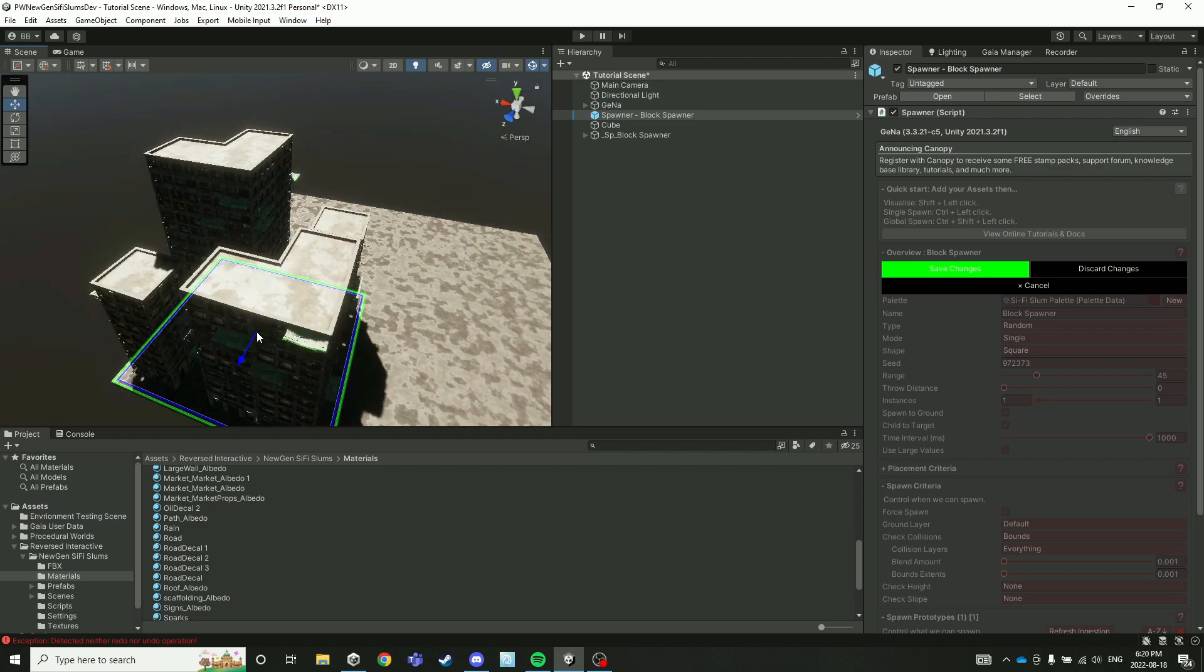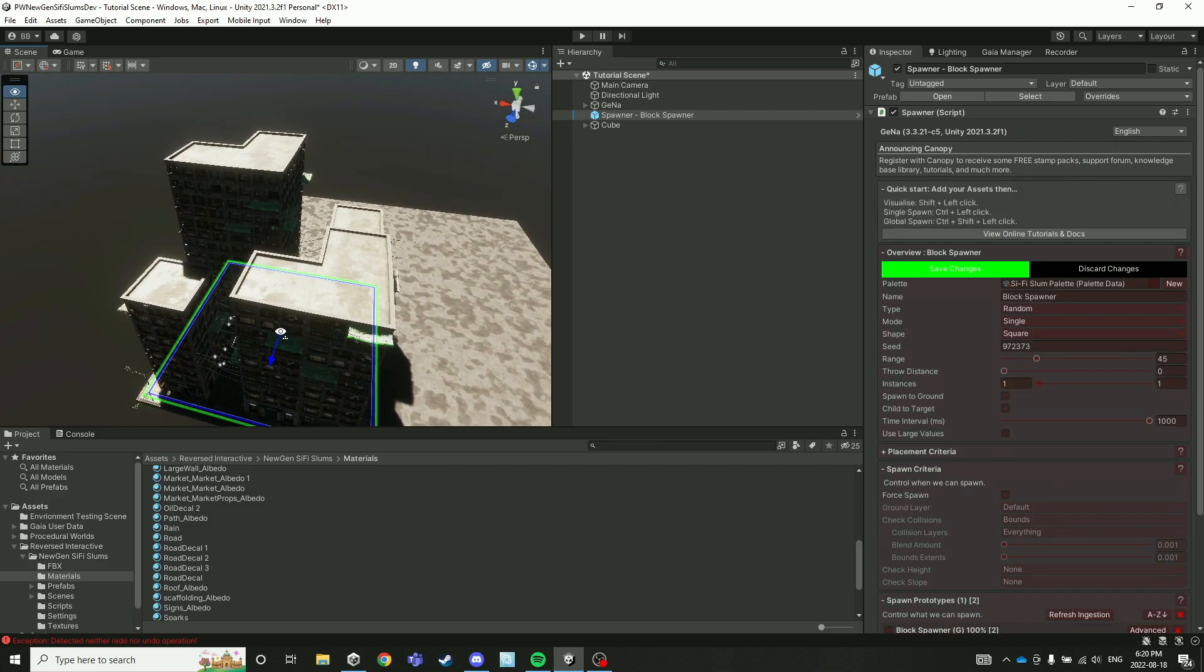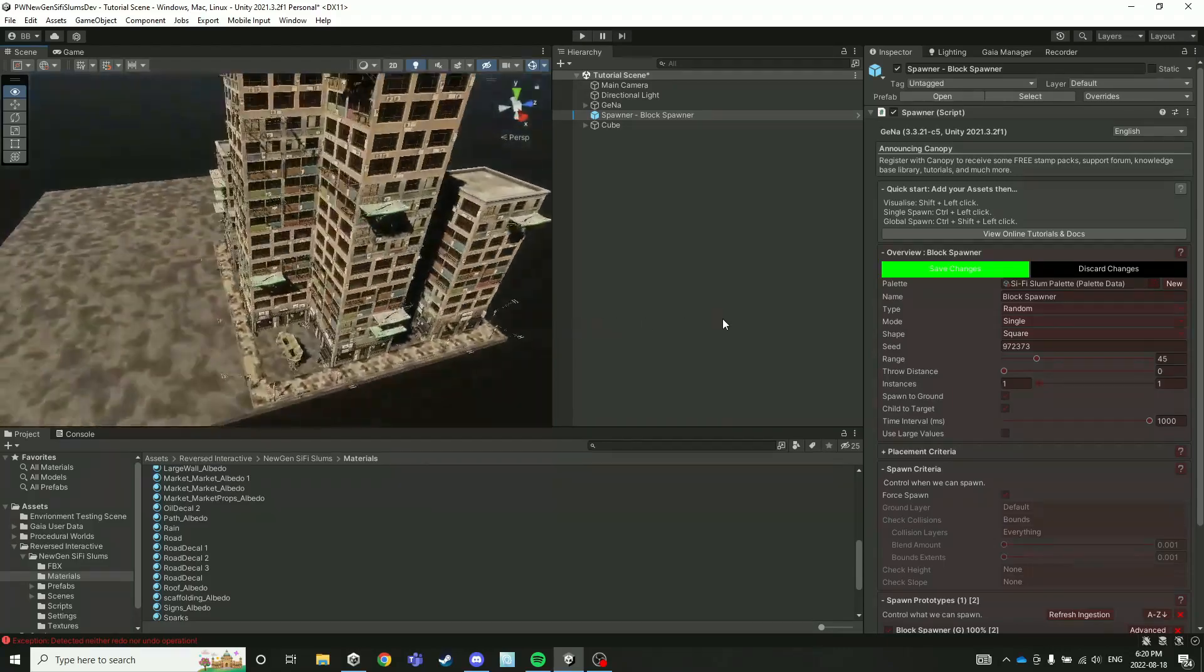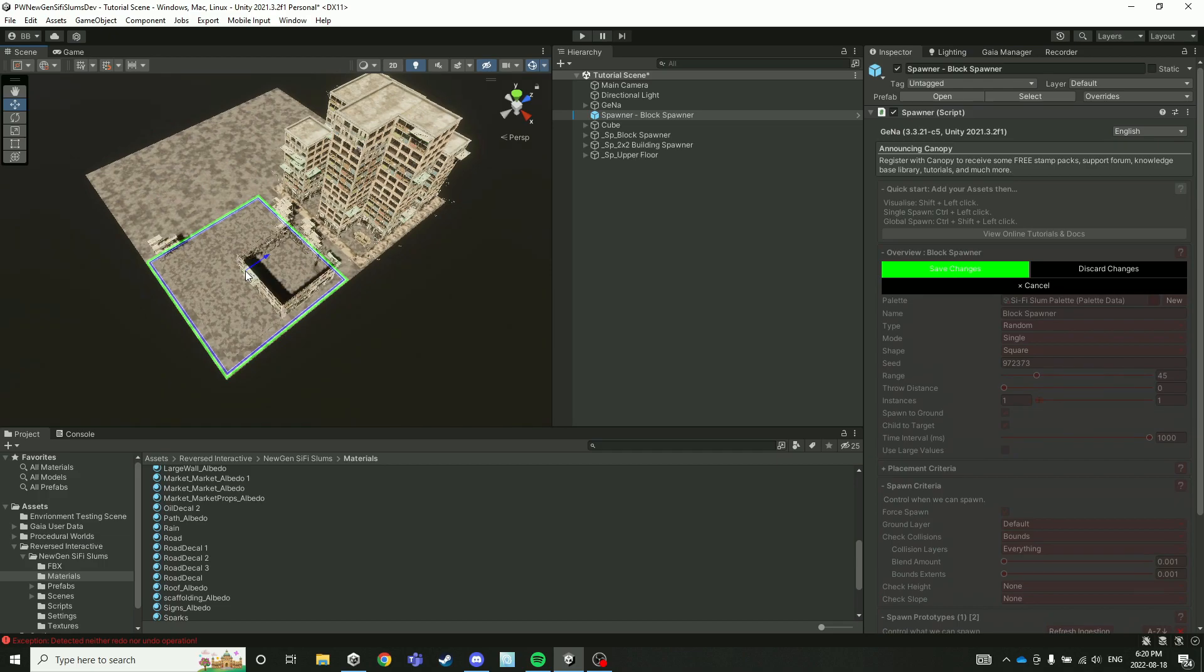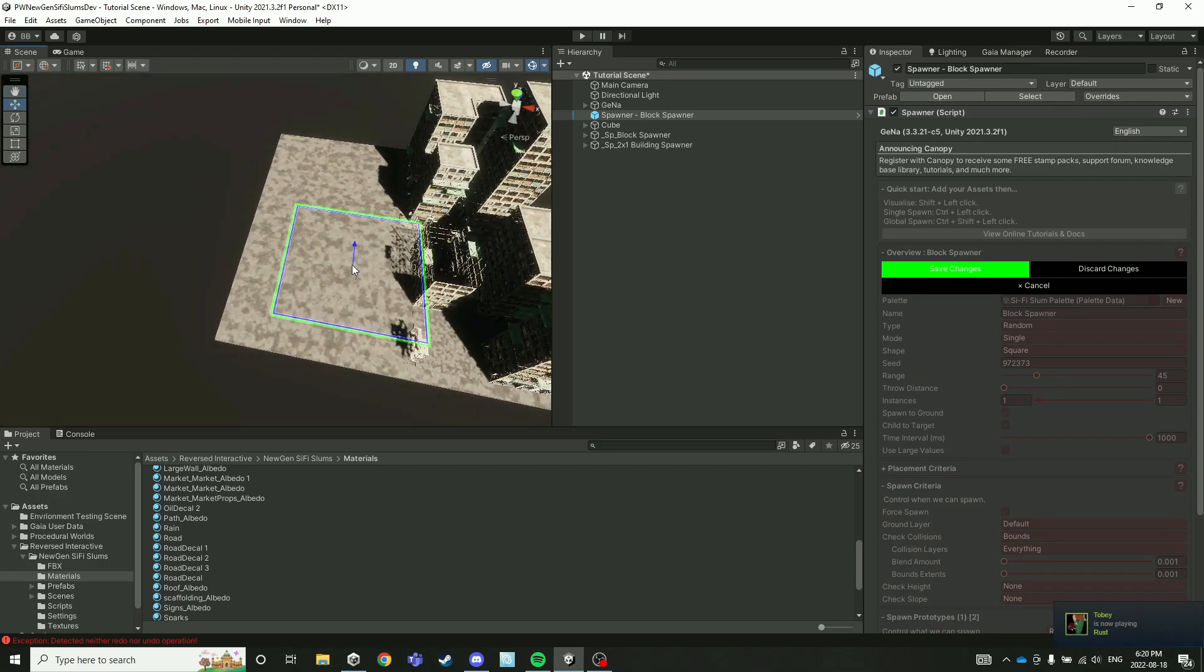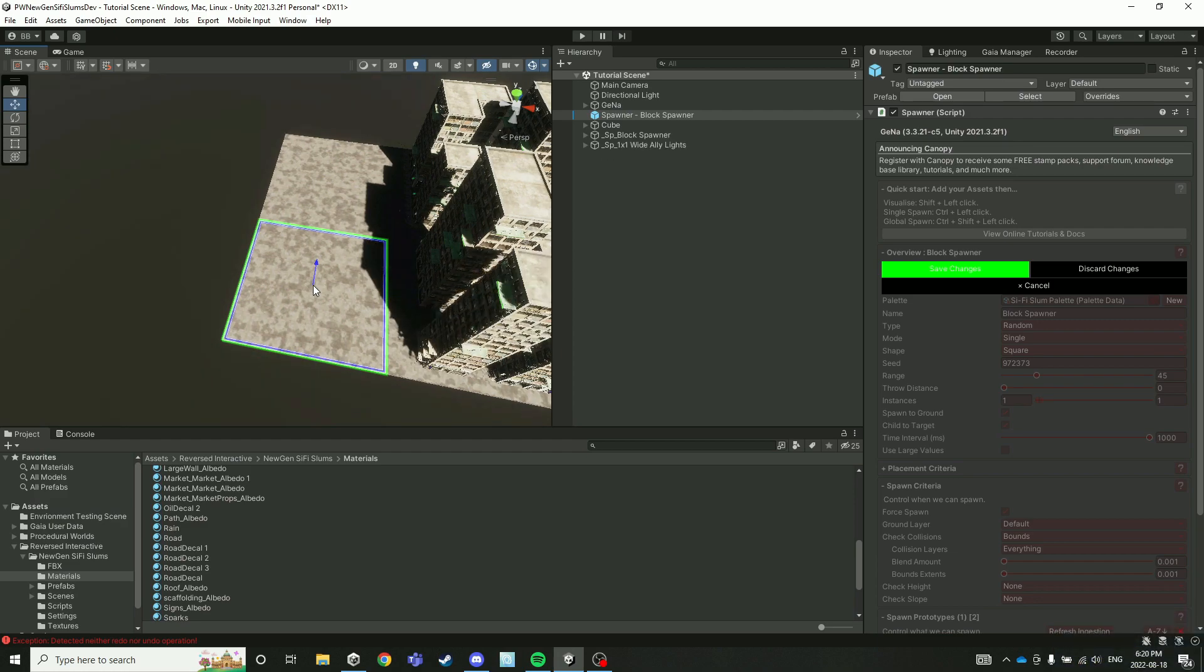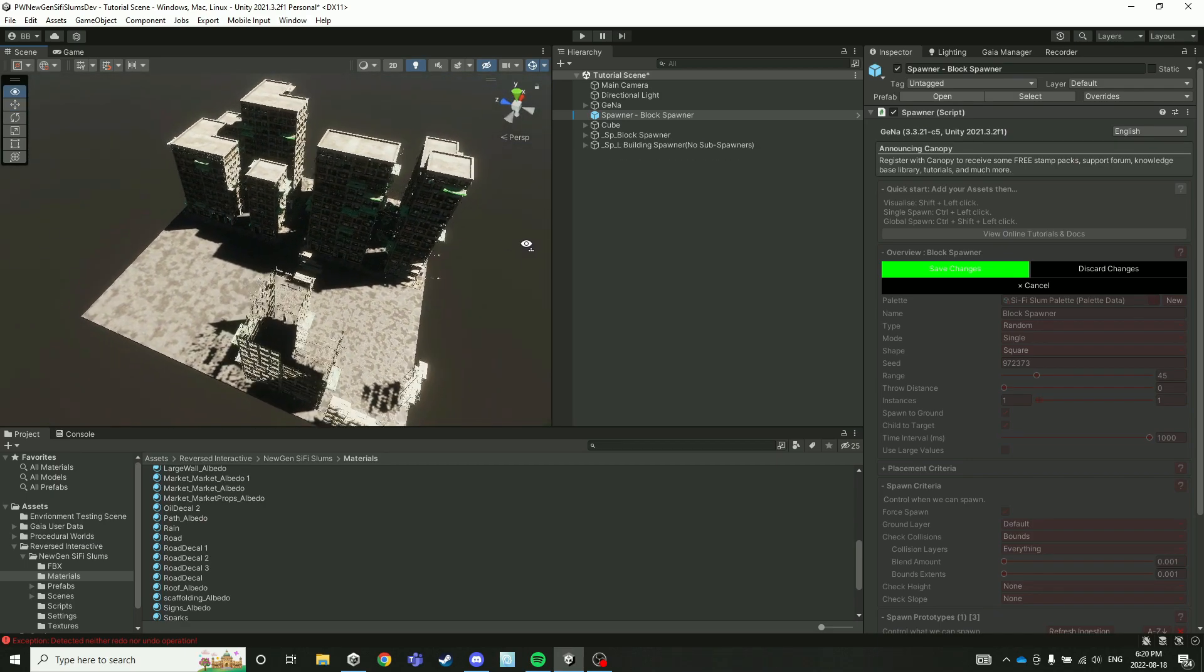The block spawner really integrates every single other spawner in the pack into this one cohesive unit that you can use for quick city generation. So I'm going to spawn a block there as well, and even while that's spawning, I can place this one down.